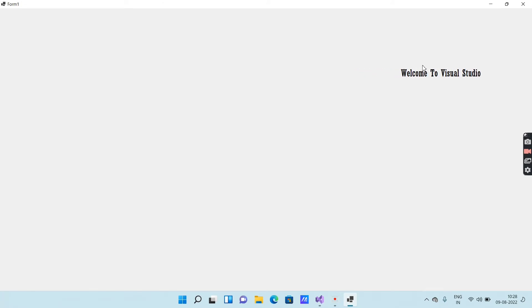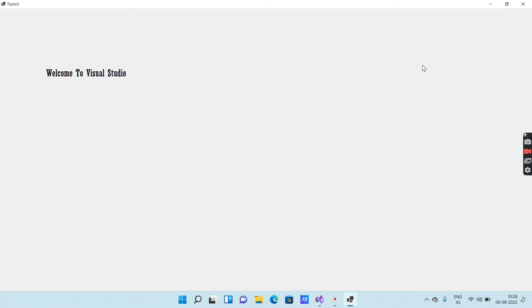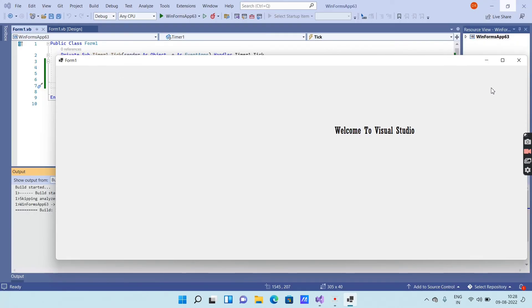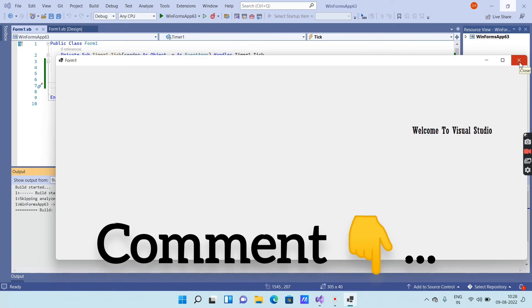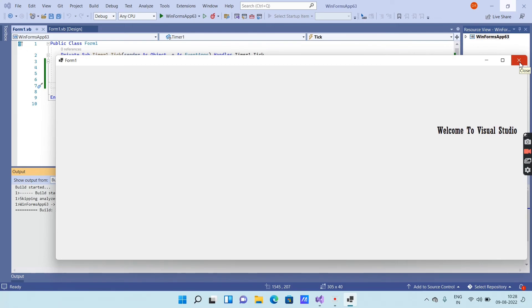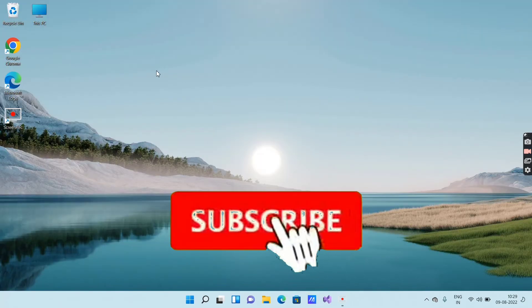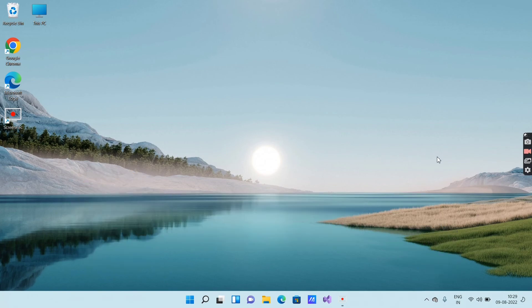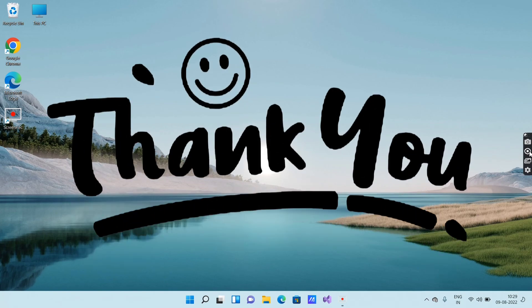So like this you can execute a program in Visual Studio software to move the text continuously from left to right. That's all for today. I hope you like the video — please comment in the comment box. If you want to see more videos, subscribe to my channel and click the bell icon. Thank you so much for watching.